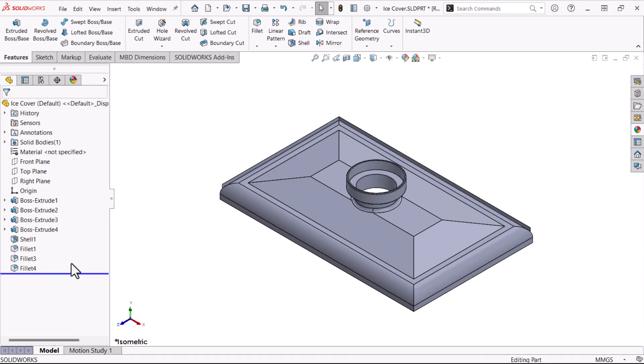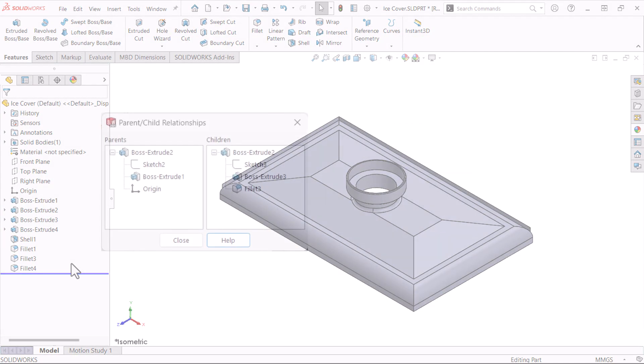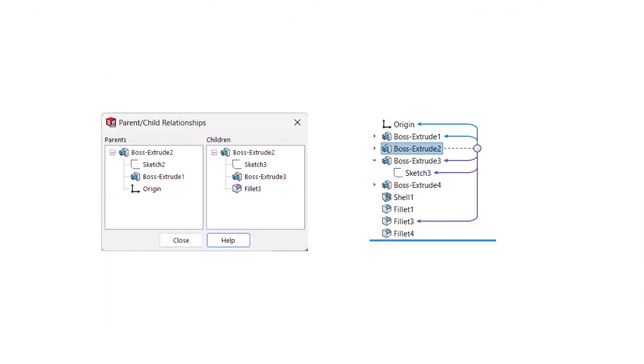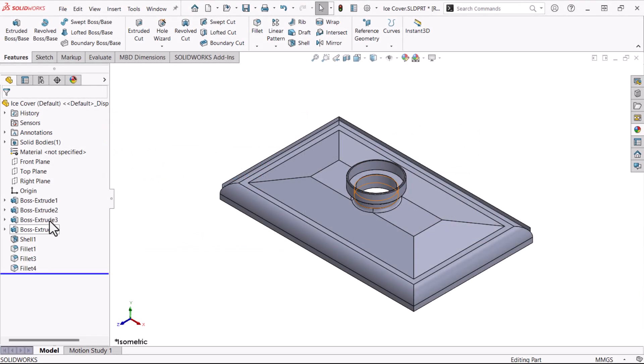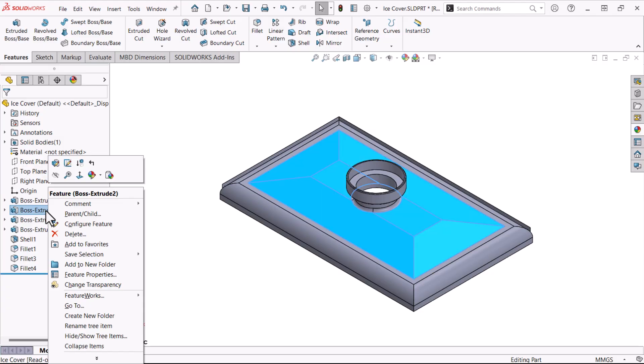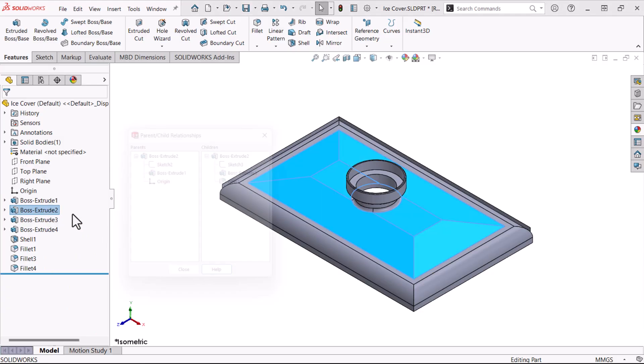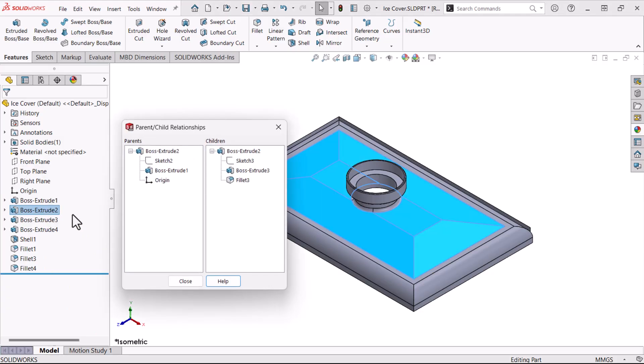Let's look at the relationships for the second feature, Boss Extrude 2. There are two ways to display the parent and child relationships: a list or a graphic representation. To see the list, I'll right-click Boss Extrude 2 and click parent-child. The parents of this feature are Sketch 2, Boss Extrude 1, and the origin. Why the origin? There is a coincident relation between the center of the sketch rectangle and the origin. The children include Sketch 3, Boss Extrude 3, and the applied feature Fillet 3.